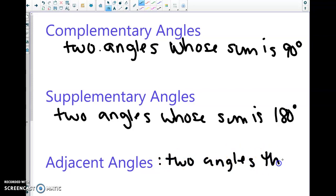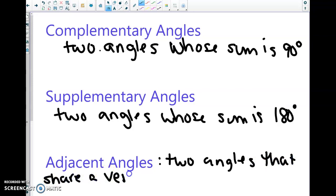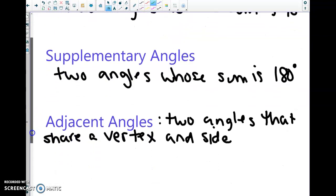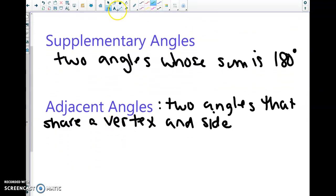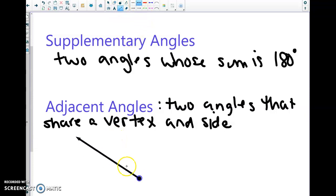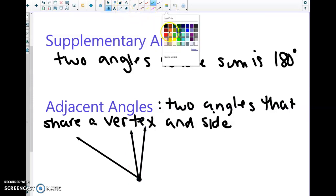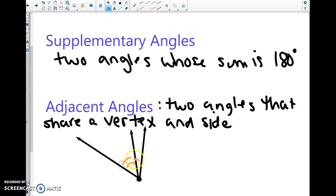Adjacent angles are two angles that share a vertex and a side. An example of adjacent angles would be two angles sharing the same vertex — this one and this one are adjacent because they have a common vertex and a common side. The side could be a ray, a line segment, or a line.